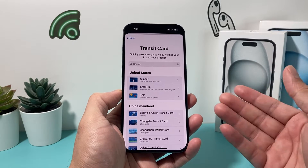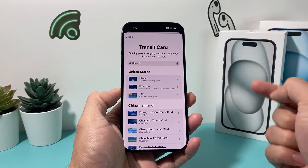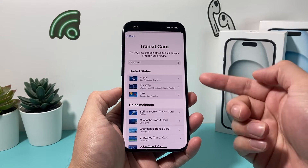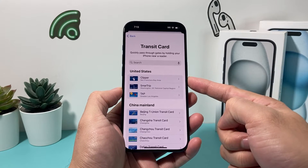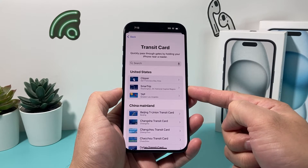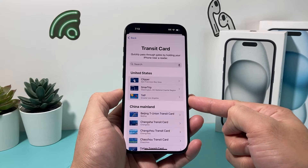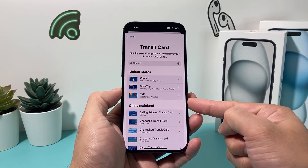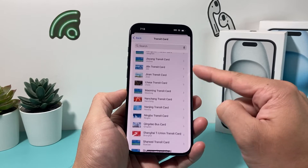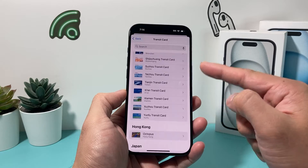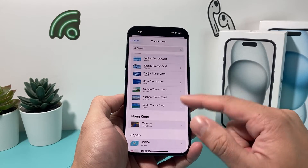Currently it supports up to certain types of transit cards. In the United States, Clipper, SmartTrip, and TAP are some of the ones that are supported. In other countries, you can go through the list and see the options available.